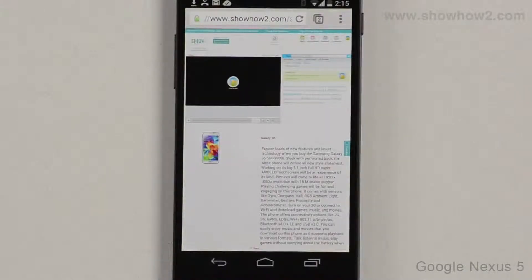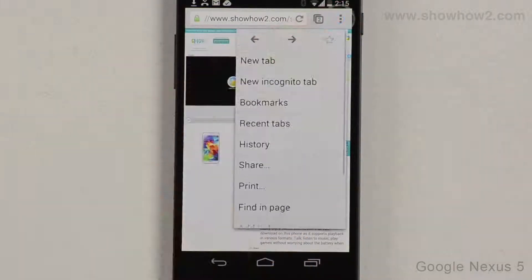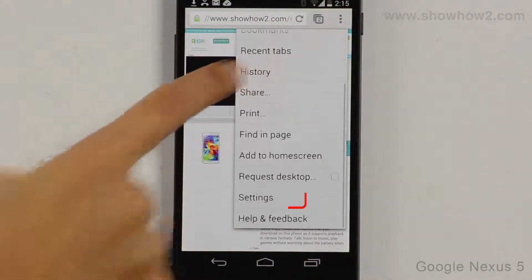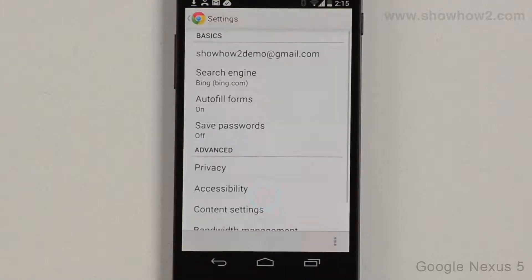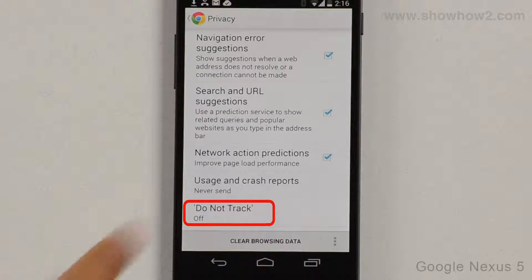The Do Not Track option sends a signal to websites not to track your visits or your navigation. While in Chrome, tap the Option key. Scroll up the menu. Tap Settings. Tap Privacy. Tap Do Not Track.